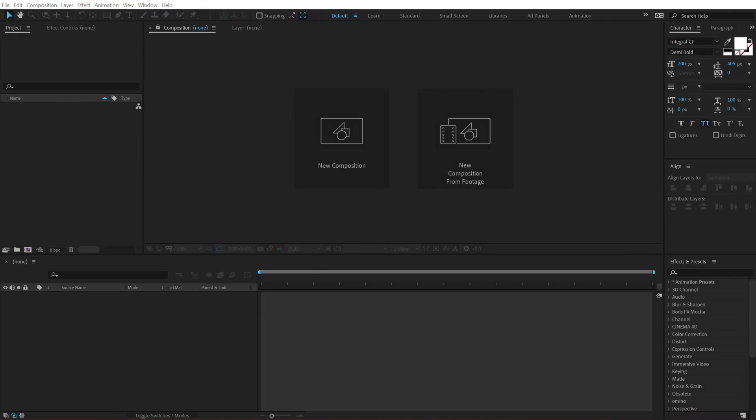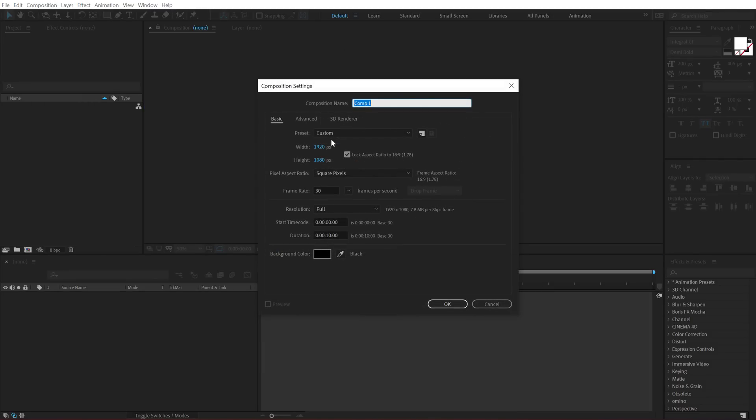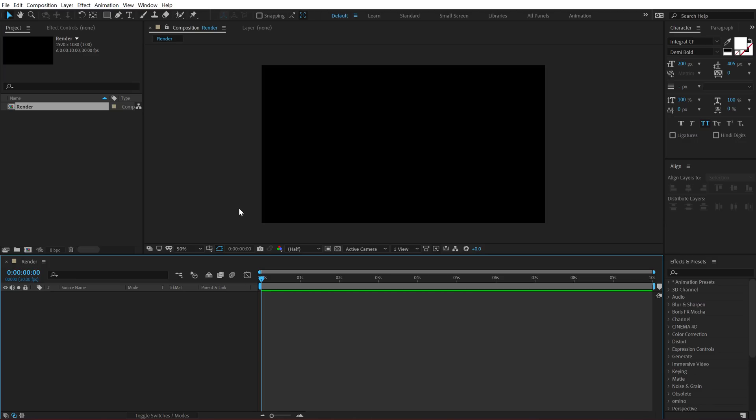Alright so here we are in After Effects. Let's start with creating a new composition. Let's call this render as our main render comp, 1920x1080, 30fps and 10 seconds long. Hit OK.